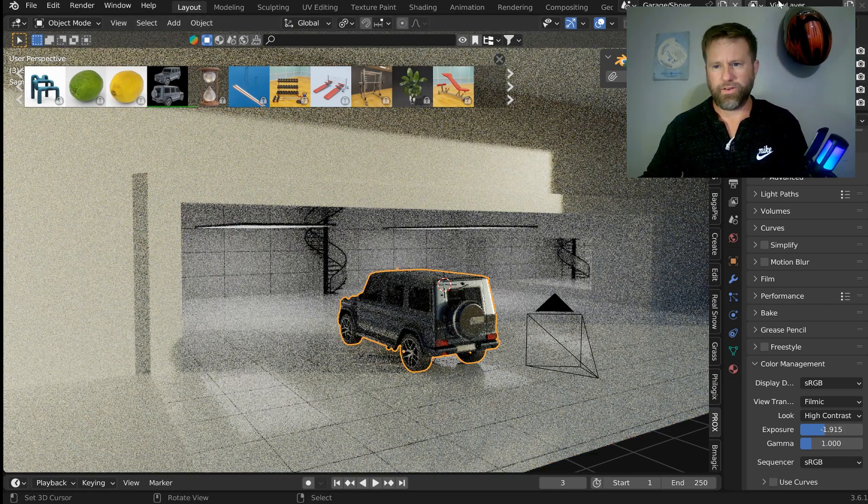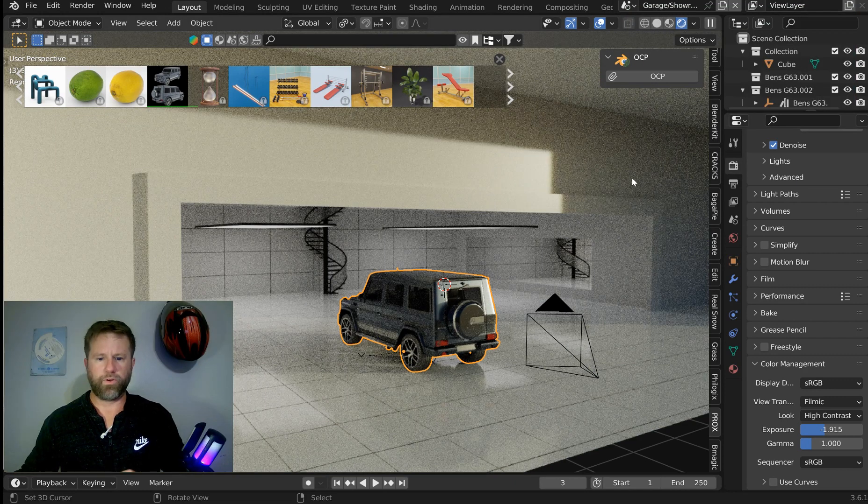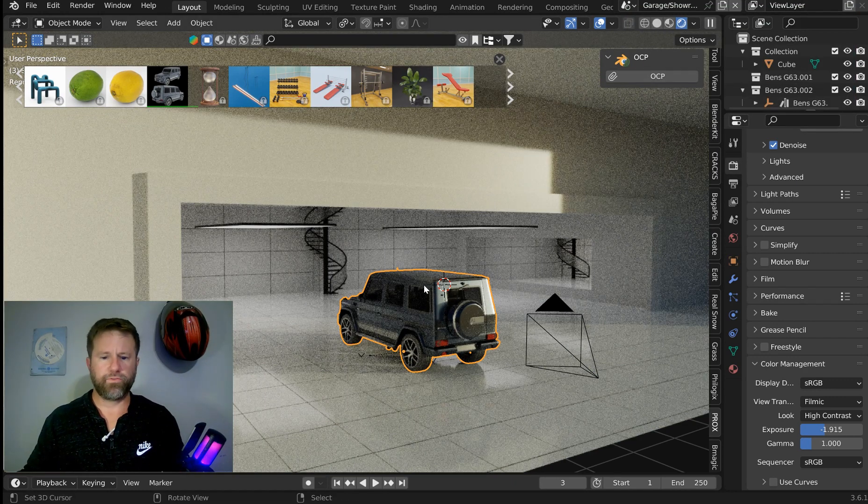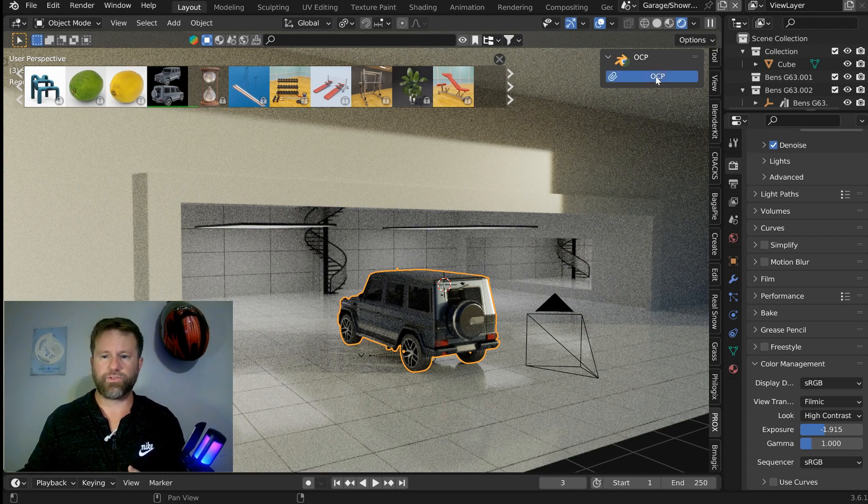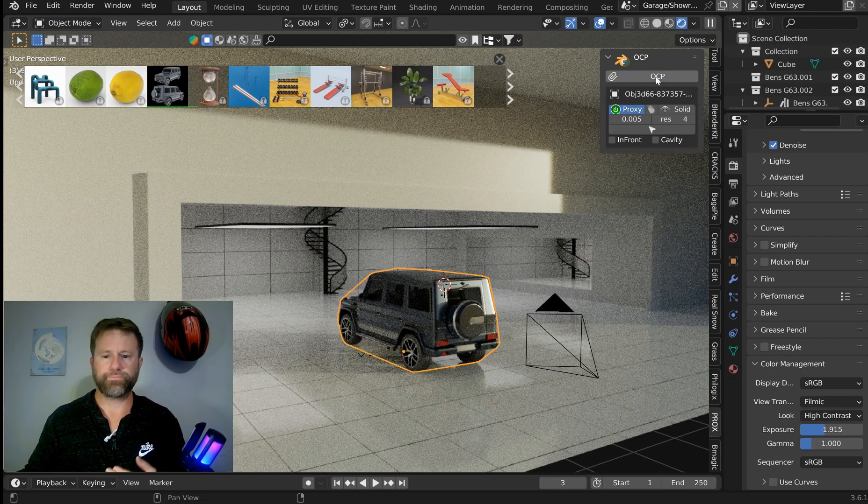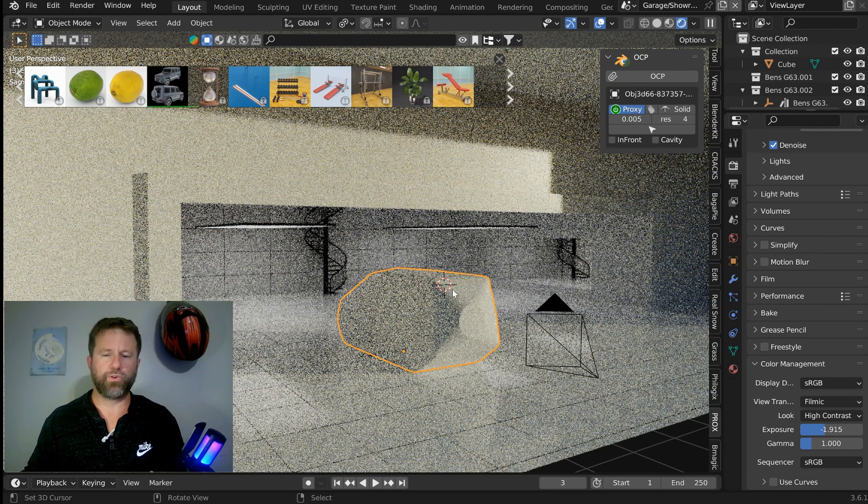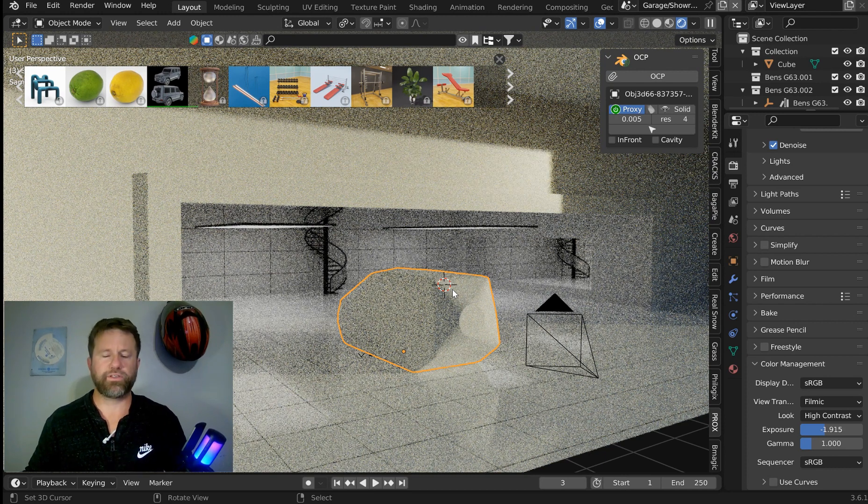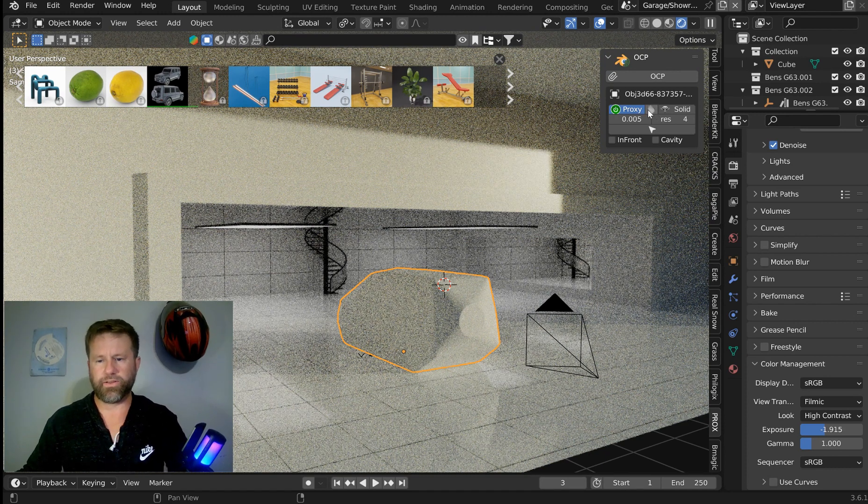All right, so the add-on is very simple. All I have to do is select any mesh object and click OCP. What's gonna happen then is it's going to turn that into a proxy instance for you automatically.